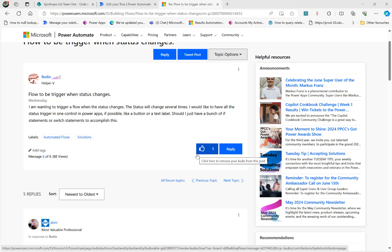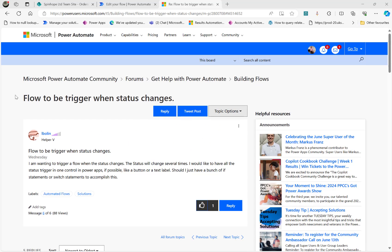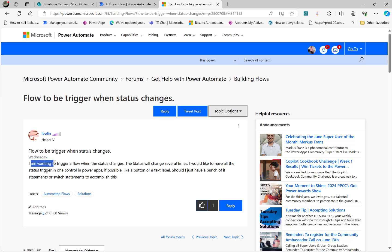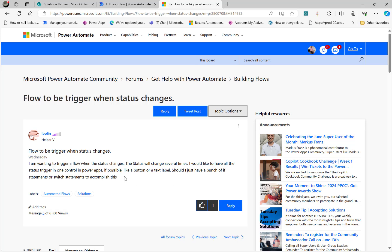Have a look at this Microsoft Power Automate Community Forum thread. The user is asking for a flow to be triggered when a status changes. The status will change several times and they would like to have all the status triggers in one control in Power Apps — like a button or text box — using if statements or switch statements. The user is looking for a trigger when the status changes, and there are multiple statuses. I believe this is in SharePoint, so I'm going to show the scenario for SharePoint here.